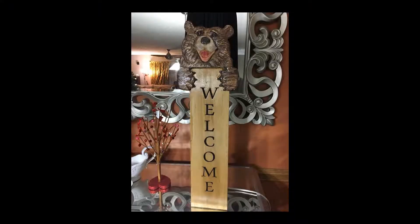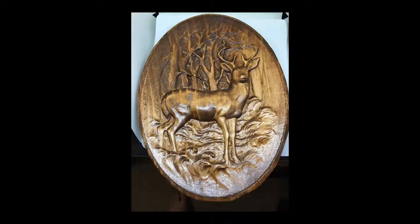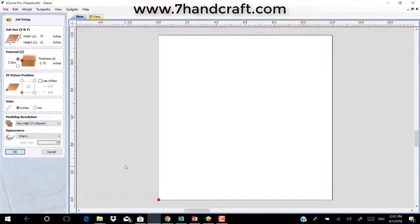Hi guys, welcome to my YouTube channel. Today we will be talking about what file formats can be used in V-Carve Pro. You want to hit open new projects, click on new, and set the job. The first thing I will show you is how DXF drawing exchange files from CAD systems work.